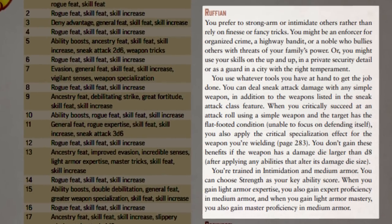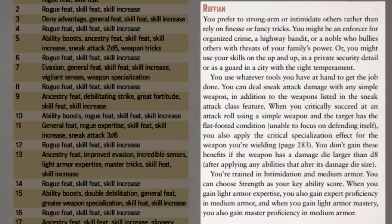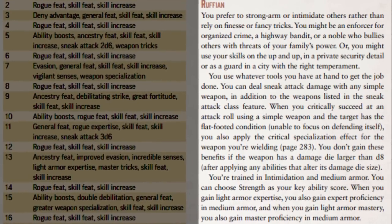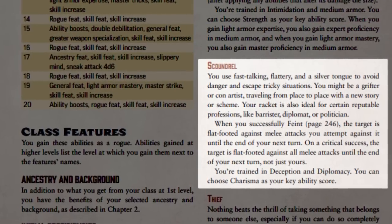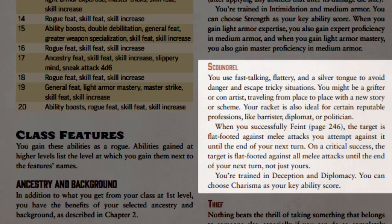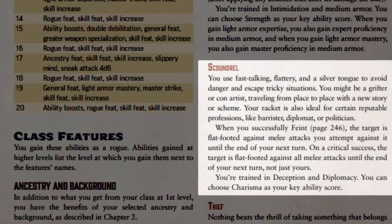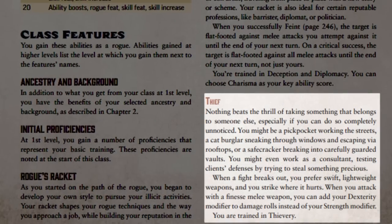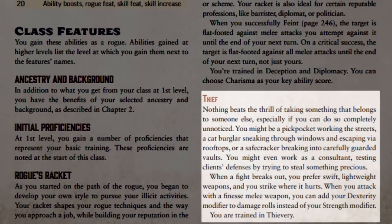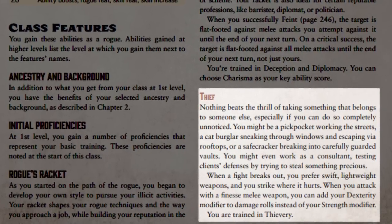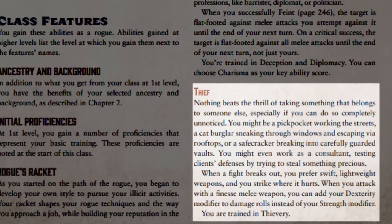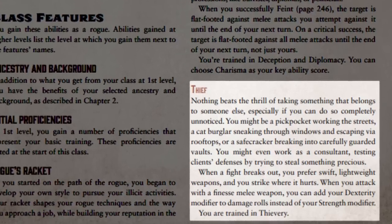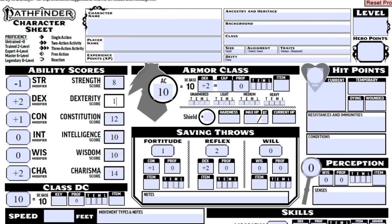Allow me to simplify the Rogue's Racket options. A Ruffian, whose key ability is Strength, can perform sneak attacks with more weapons and can use medium armor. A Scoundrel, whose key ability is Charisma, can more effectively throw enemies off balance in combat and is trained in social skills. Or a Thief, whose key ability is Dexterity, can deal more damage with lightweight weapons and is trained in thievery. We'll be picking the Thief option, thus increasing our Dexterity by another plus 2, now 16.